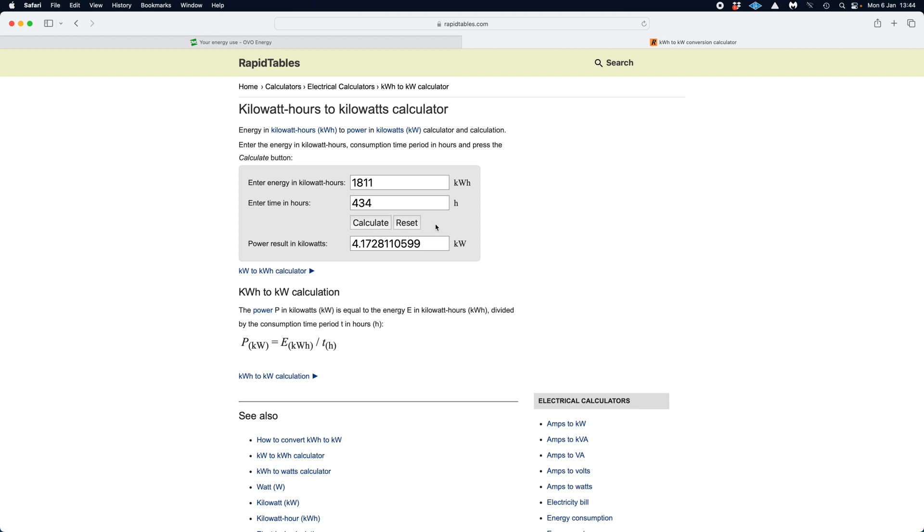And there you go. 4.17 kilowatts is actually what I use and what I need to heat my house over that 14-hour period up to the room temperature that I've decided to do. It really is that simple. There's the equation if you want to get into the maths down the bottom. So, P is power in kilowatts. Obviously, kilowatt hours is energy. So it would be energy divided by time in hours gives you your kilowatt rating.